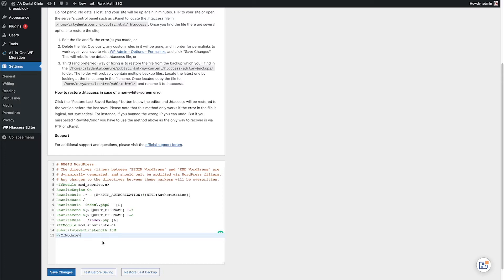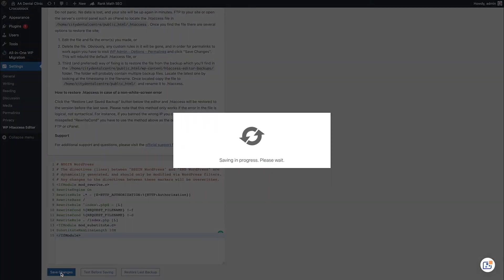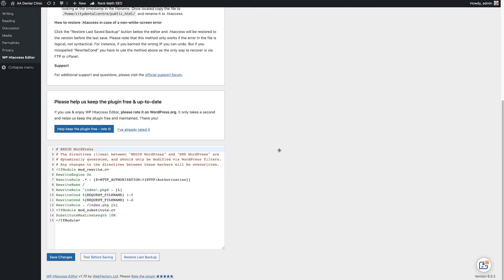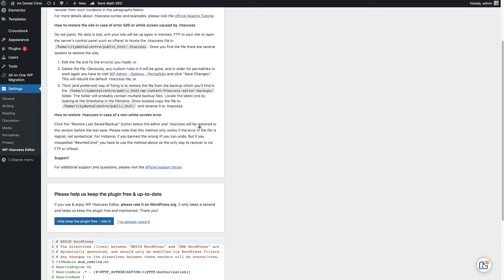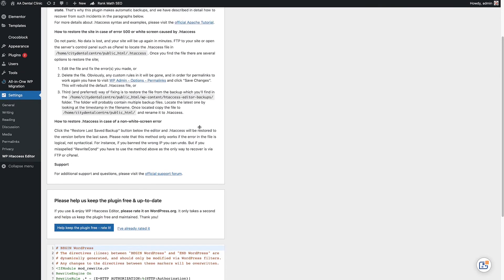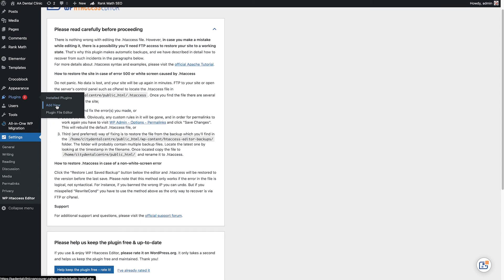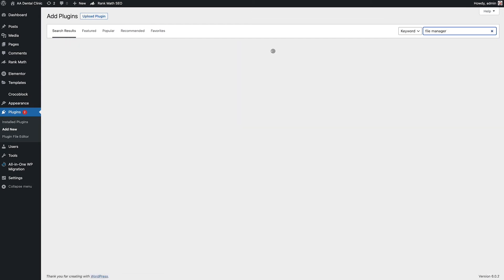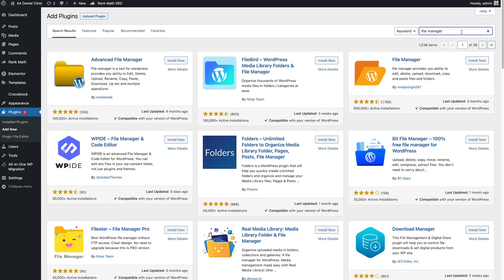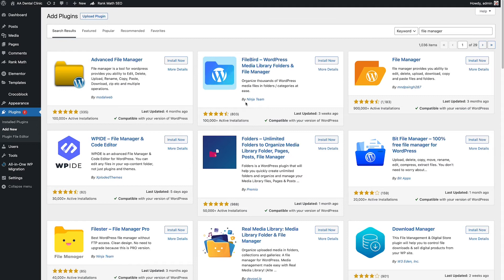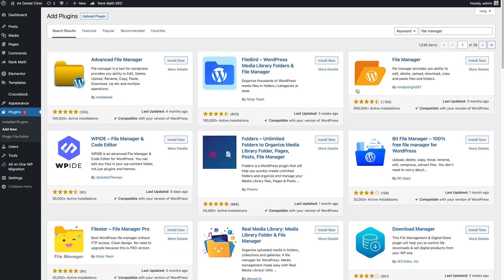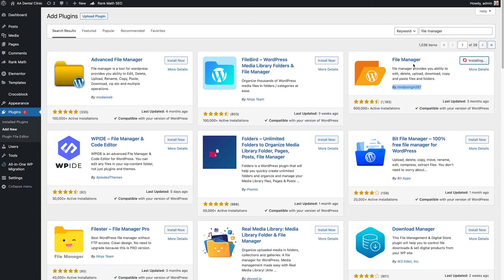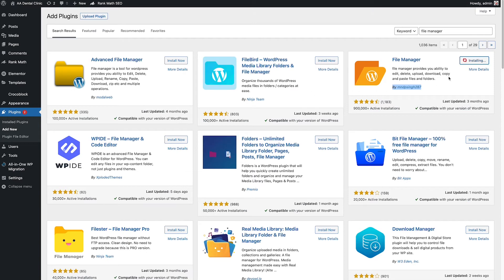After you're done, click Save Changes. Let me show you another plugin that can help you access the htaccess file: WP File Manager. Go to Plugins, Add New, and search for File Manager. Make sure you download File Manager by this specific author because it will show the actual htaccess file. I tried another one but it didn't show anything. Let's install and activate it.